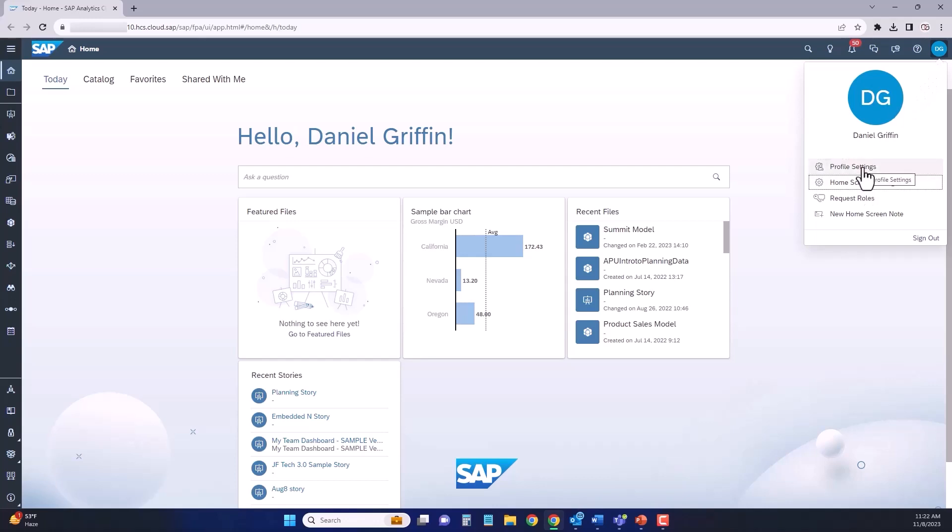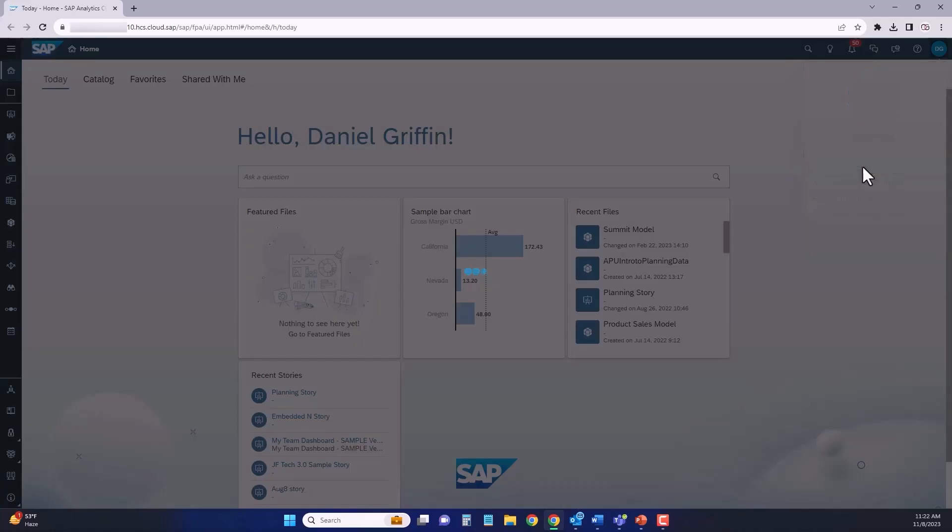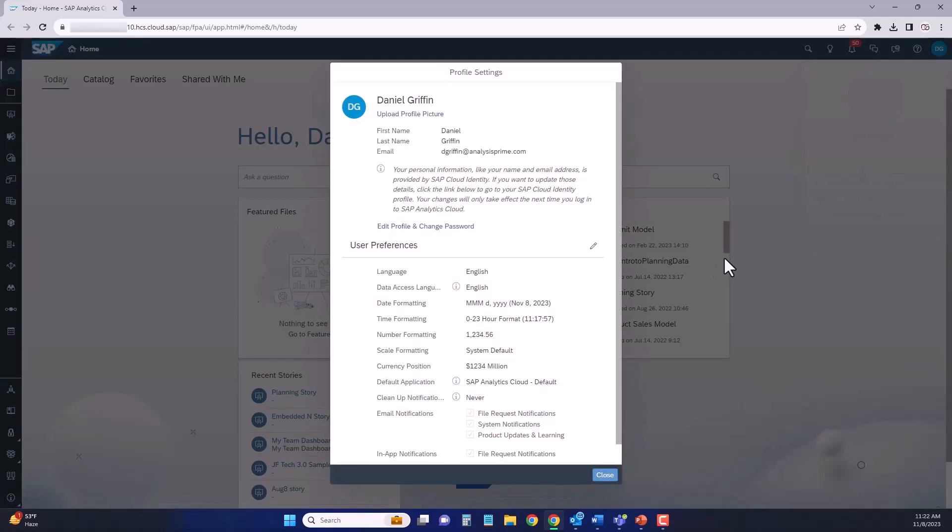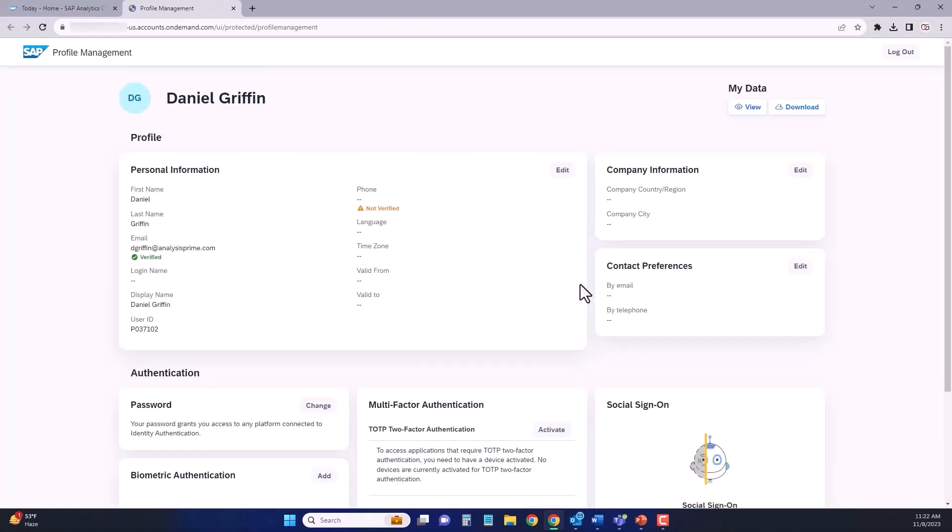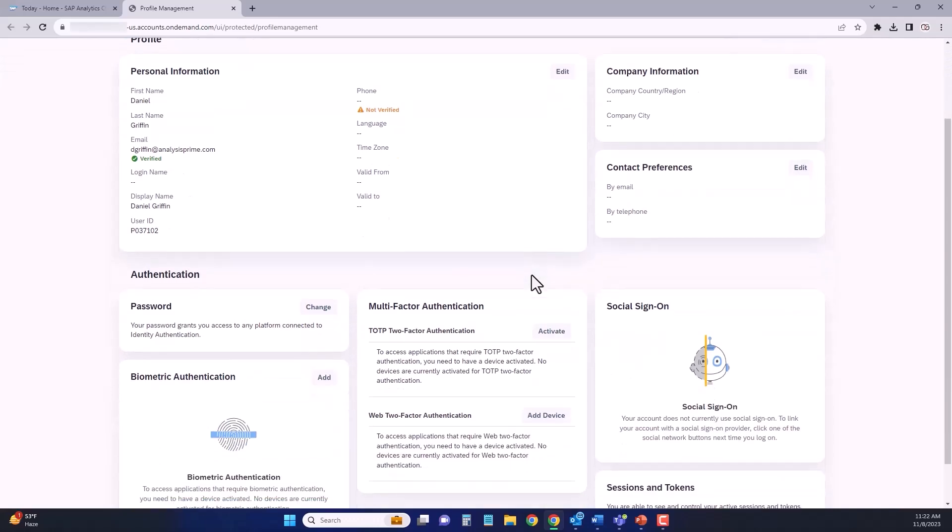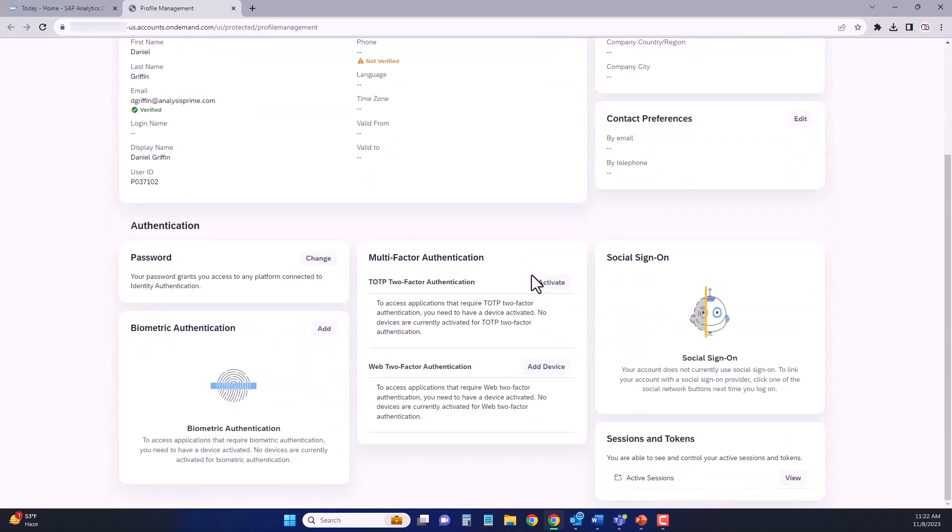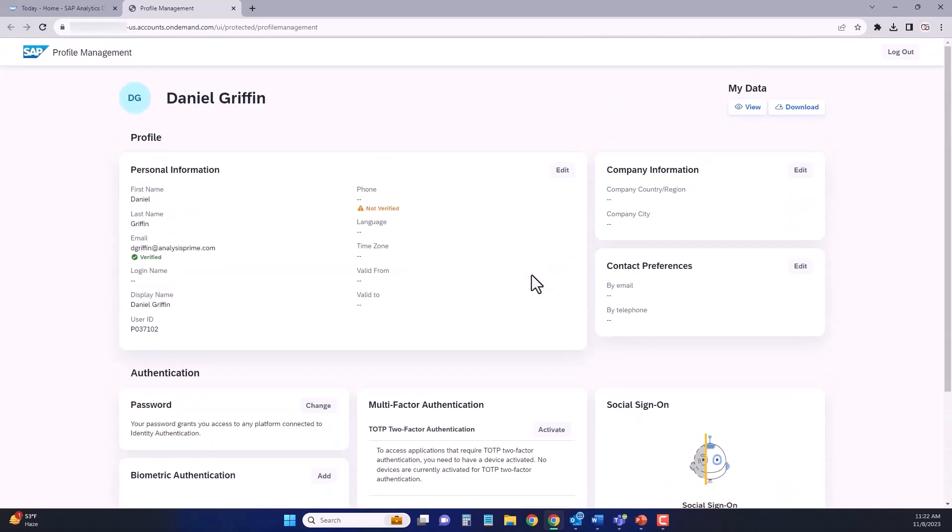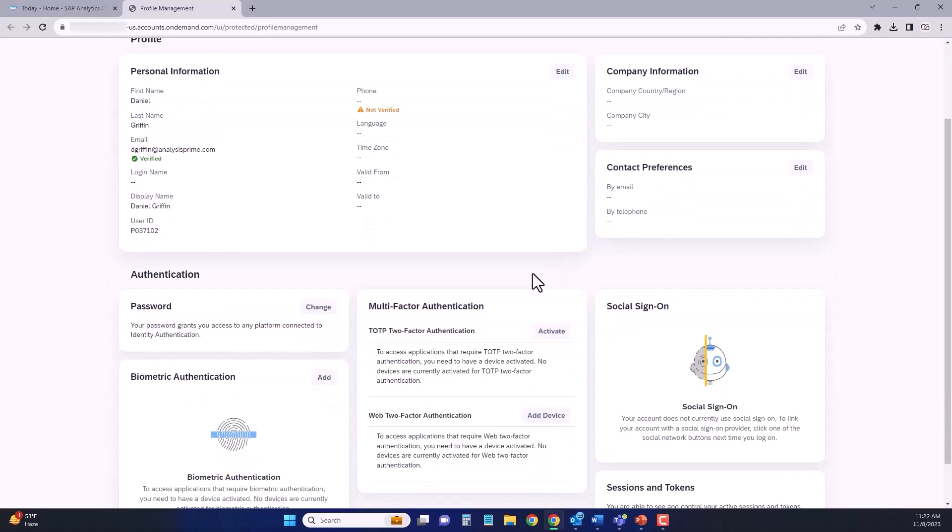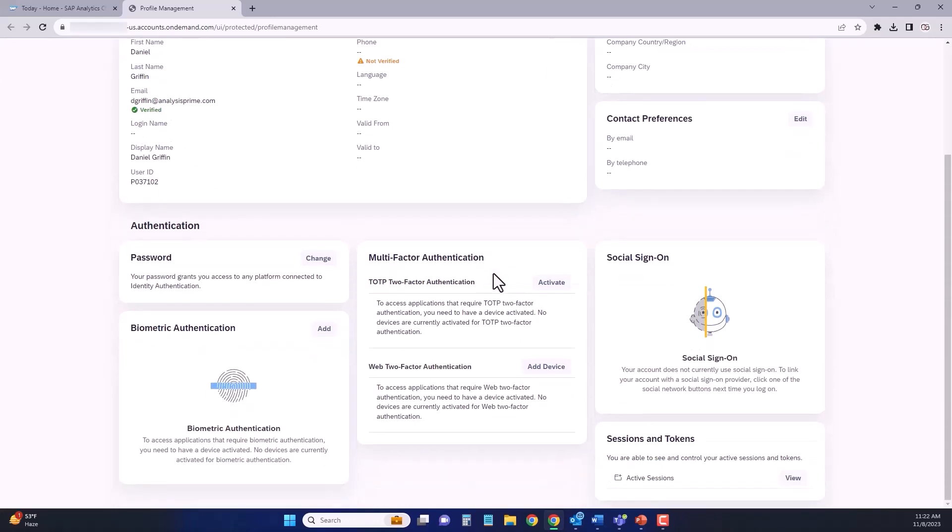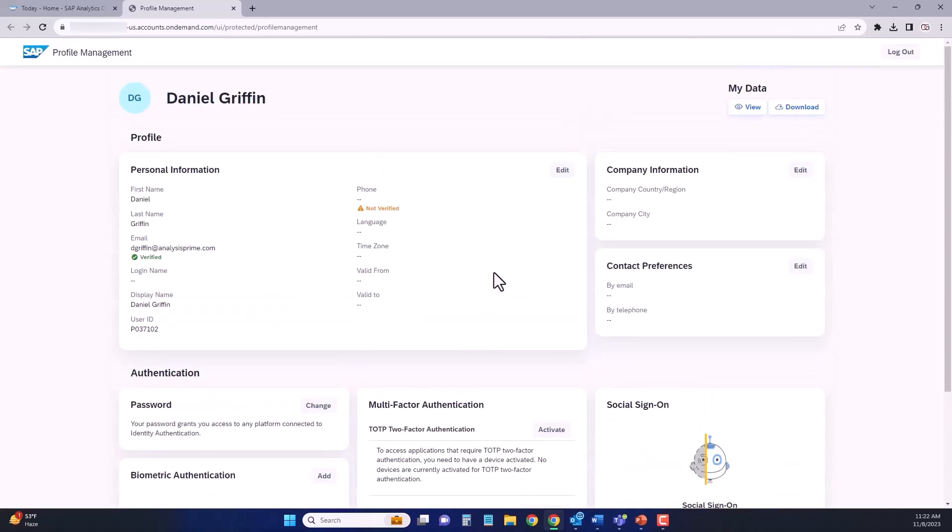Let's start out with profile settings. Once you're inside your profile settings, you'll see a quick overview of your profile and information. You can then click the link that says edit profile and change password, which will open up a new tab in your web browser. You see a number of different settings and options here. This depends on your SAC tenant and also your administration. If you'd like to change your password, you can click change right inside of the password group and quickly and easily change your password from there.